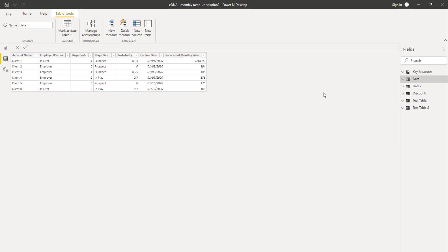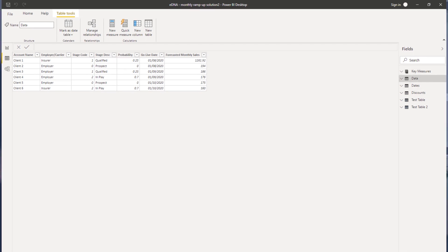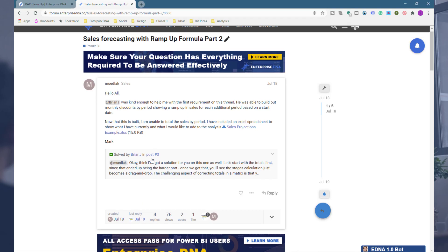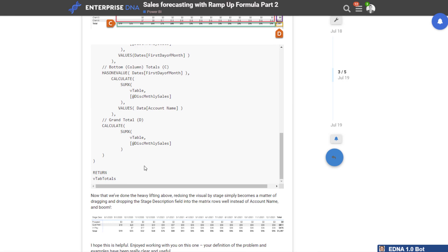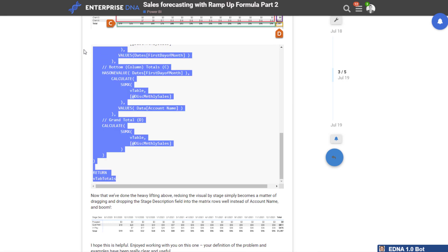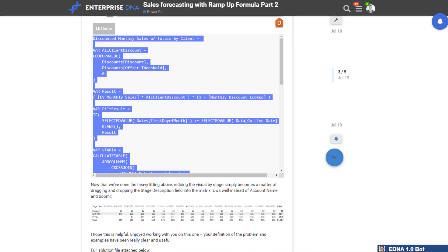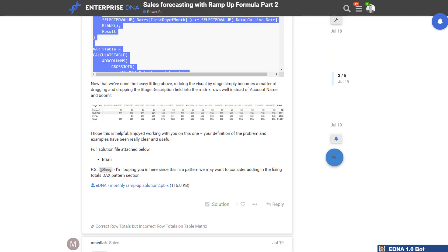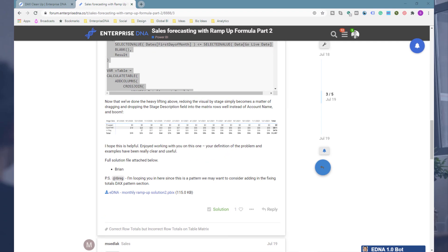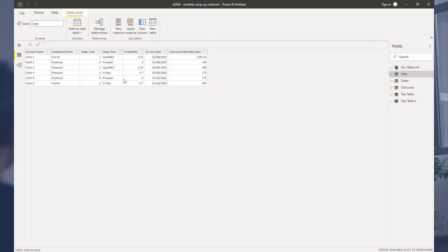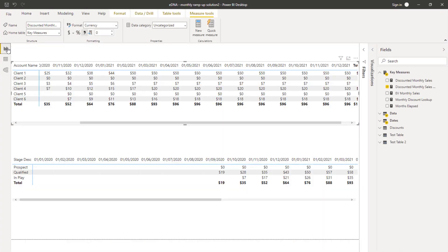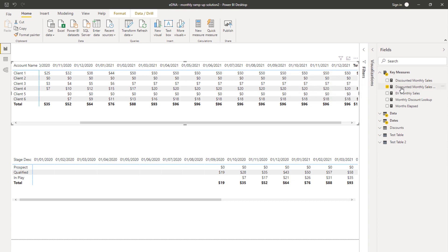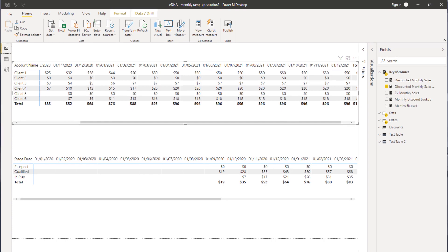This is a perfect example where there's no one way to do this, but many ways to do it. A lot of these formulas exist around the web. For example, in the forum Brian, one of our Enterprise DNA experts, obviously spent a lot of time working out quite an extensive formula here of how it actually works. I'm just leveraging off that.